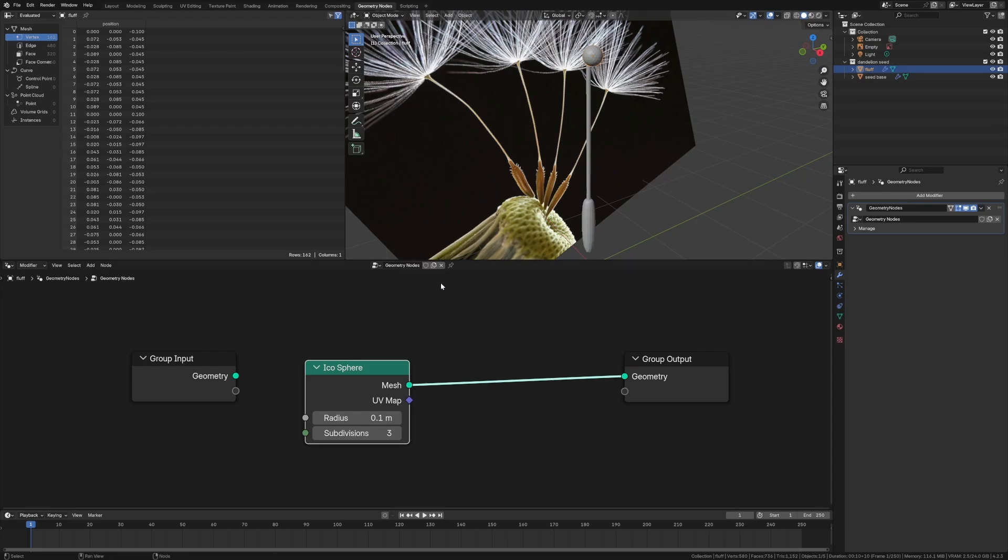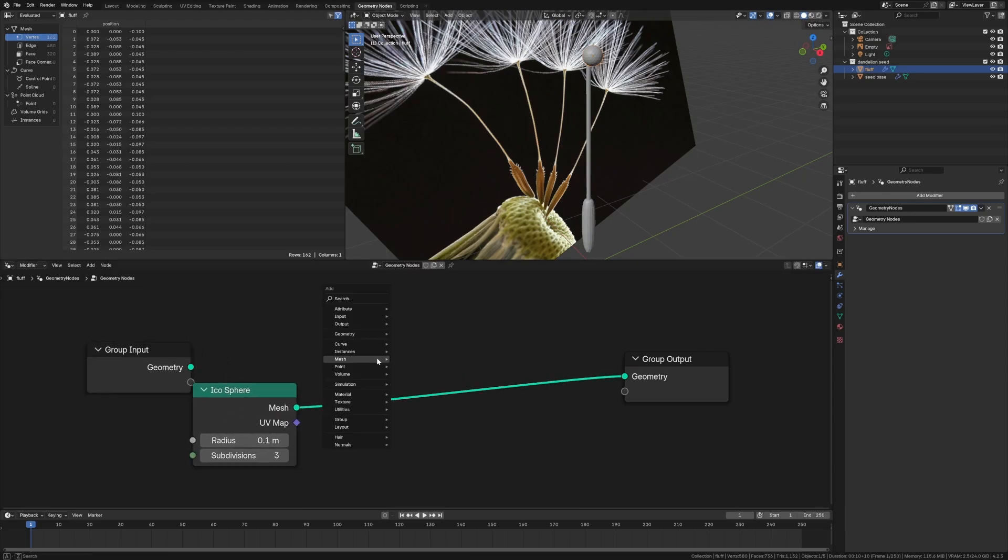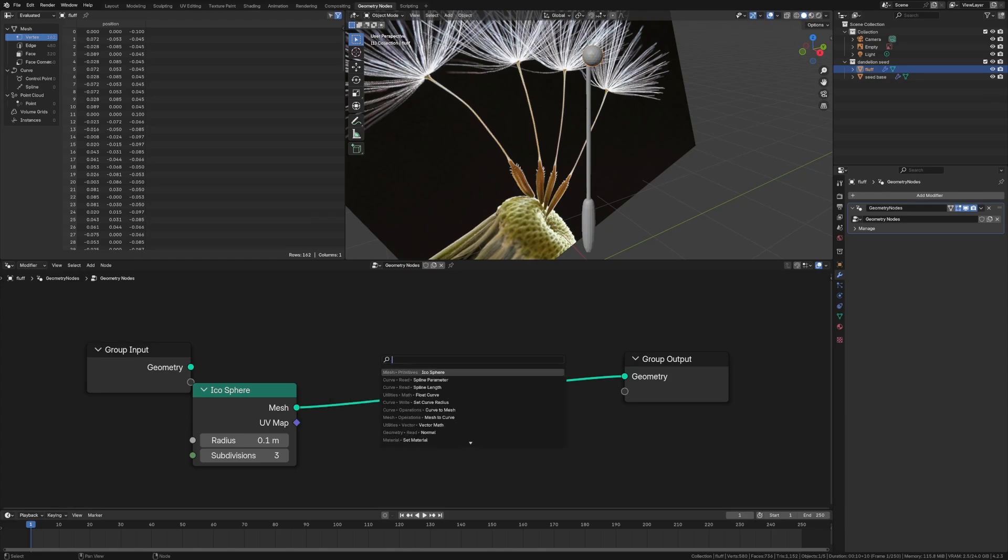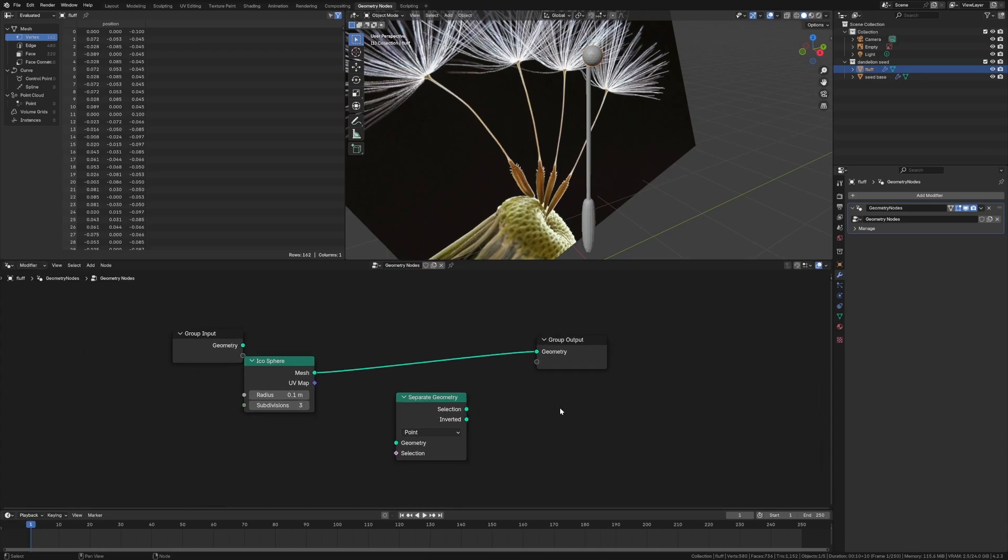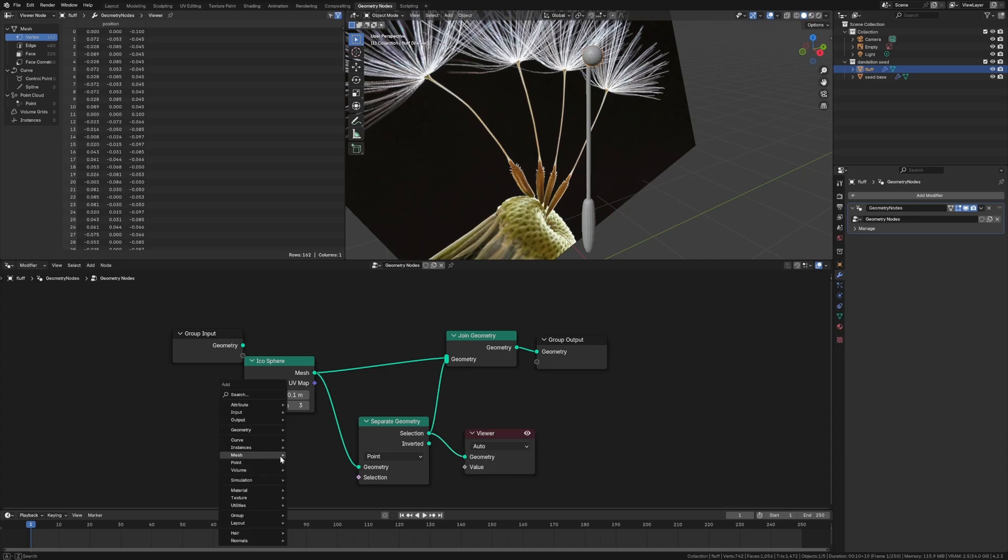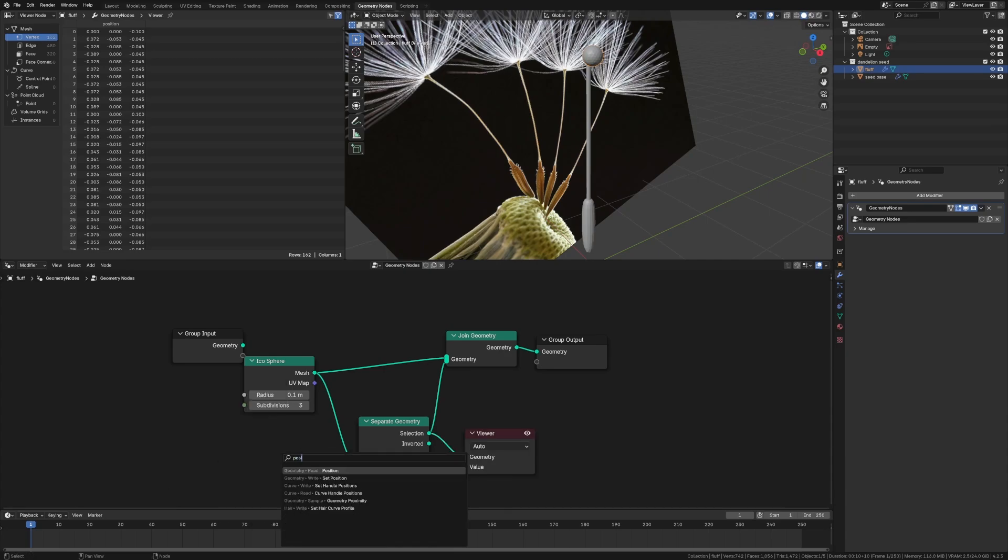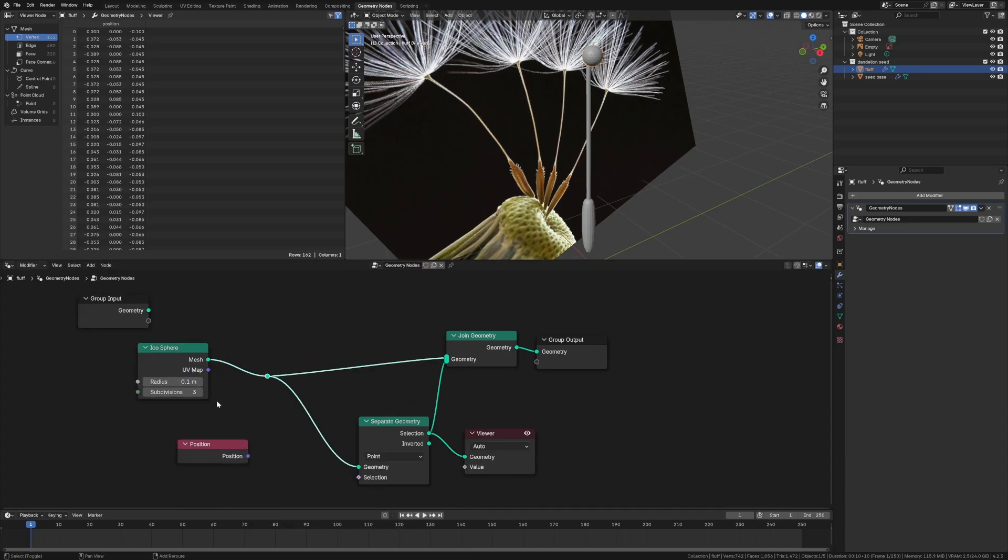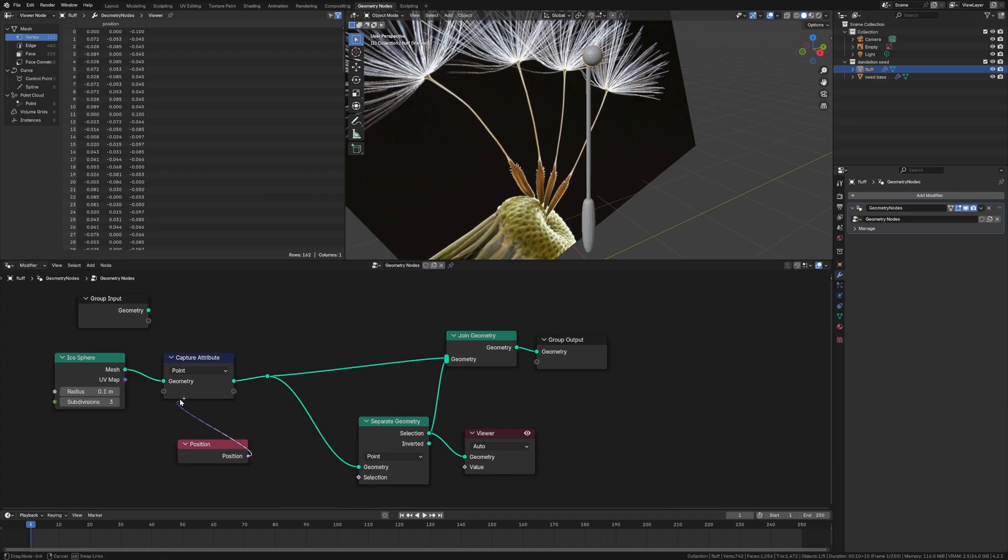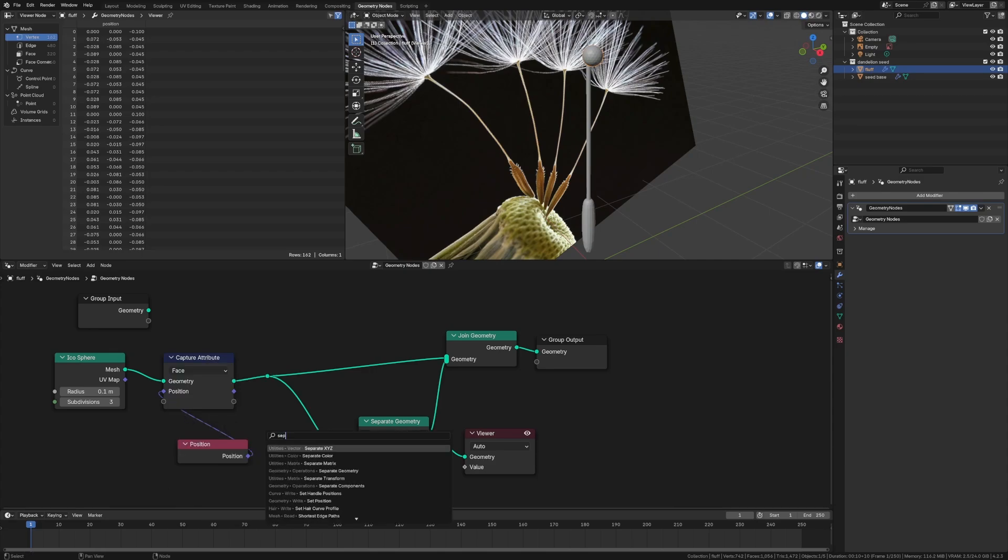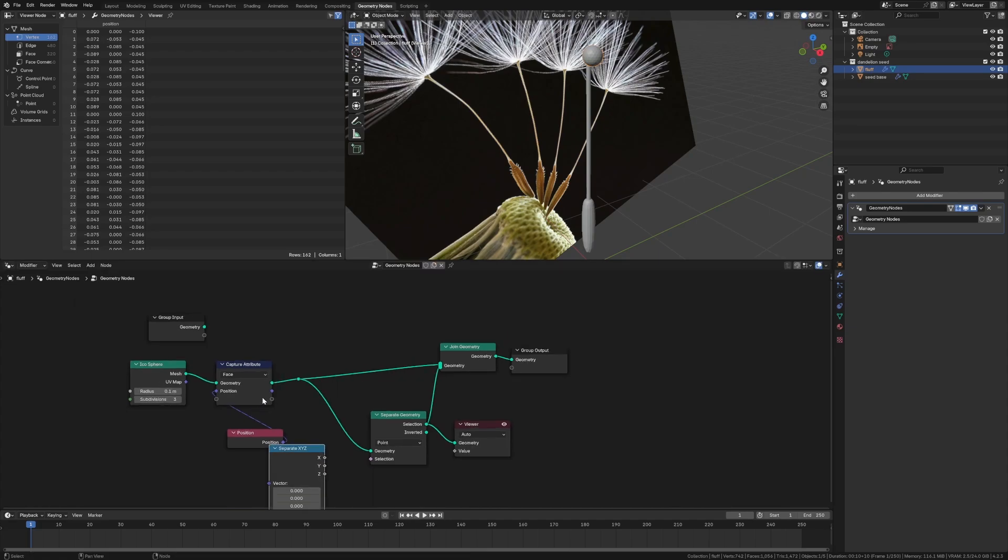We really only need to have it just be a tiny little icosphere probably with the fluff. And then we can increase the radius. Oops, not the radius. We can decrease the radius. And we can increase the subdivisions. And then we really only want the top part of it. So what we're going to do is we're going to cut it in half by just pulling only the top parts of the faces. So we're going to do a separate geometry.